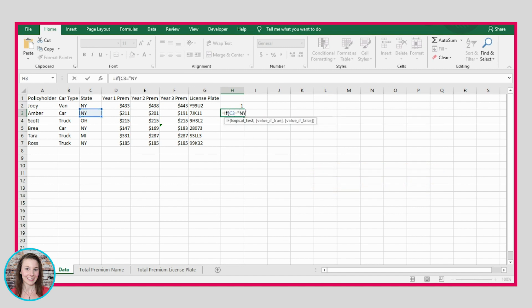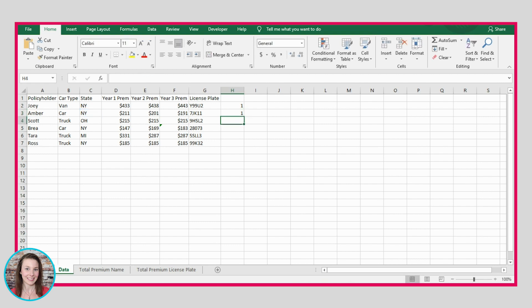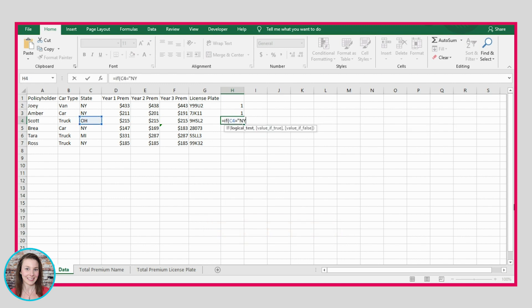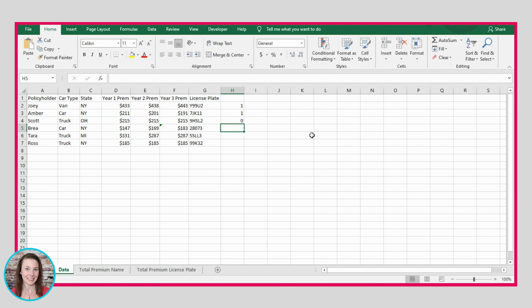Let's try it with another cell: equals IF this equals NY, return 1, otherwise 0. Again it's NY, so it returns a 1. One more time: equals IF this equals NY, 1, 0 — in this situation it's not NY, so I'm expecting a 0, and it does give us a 0.